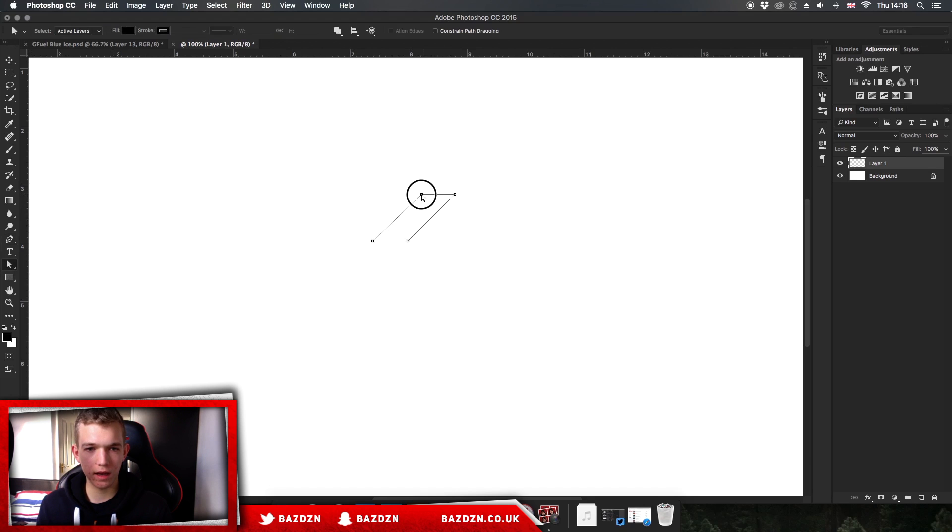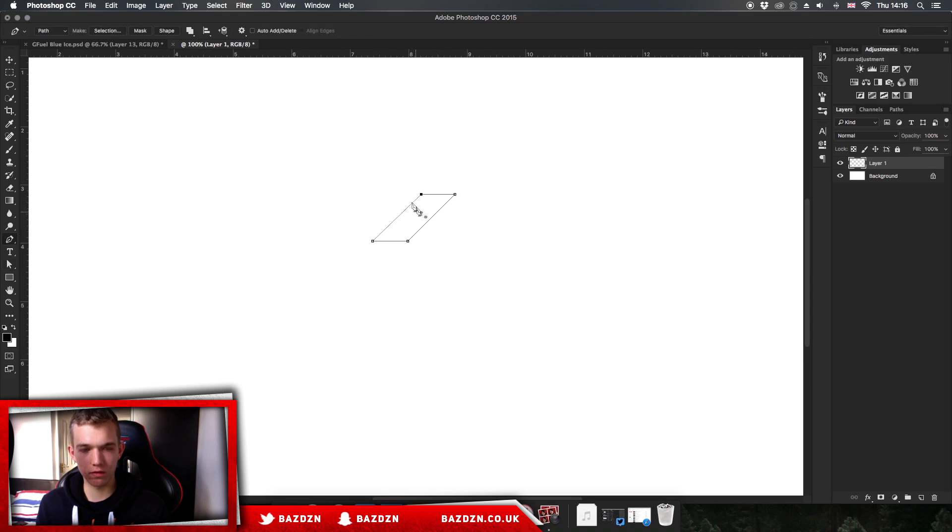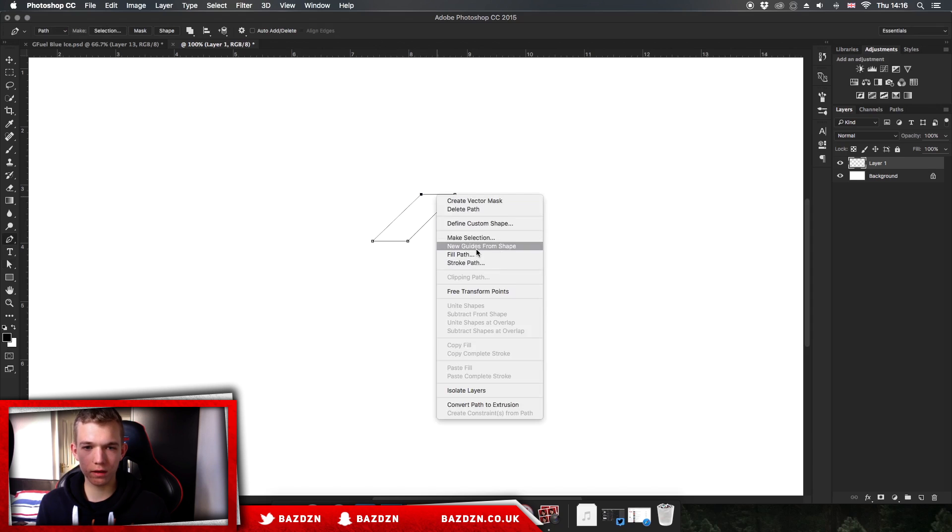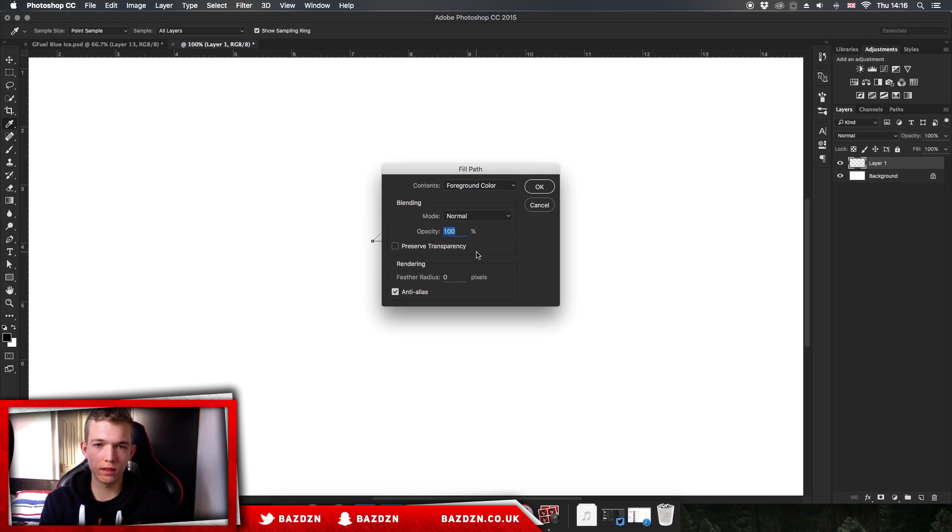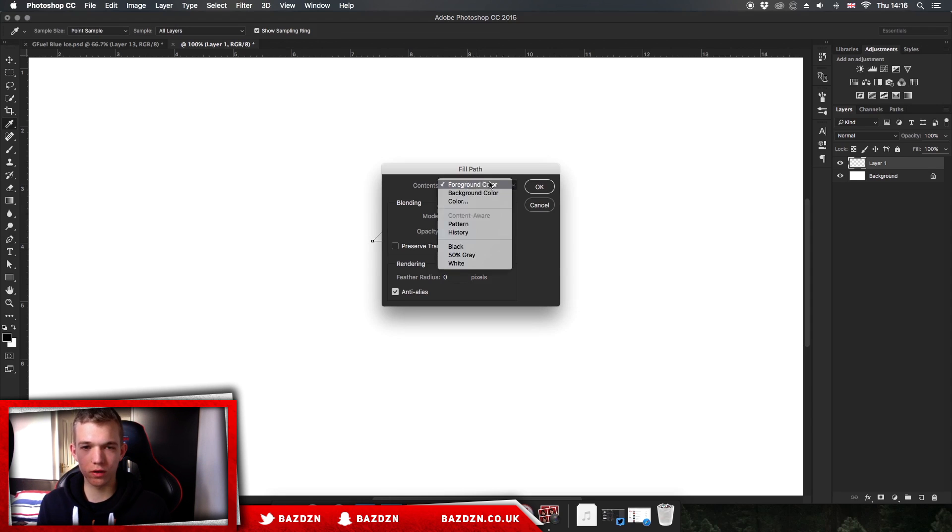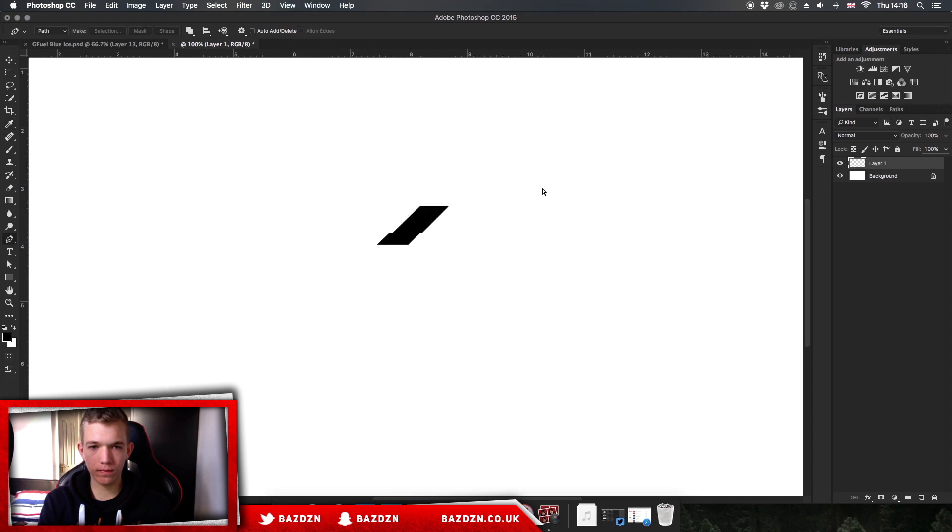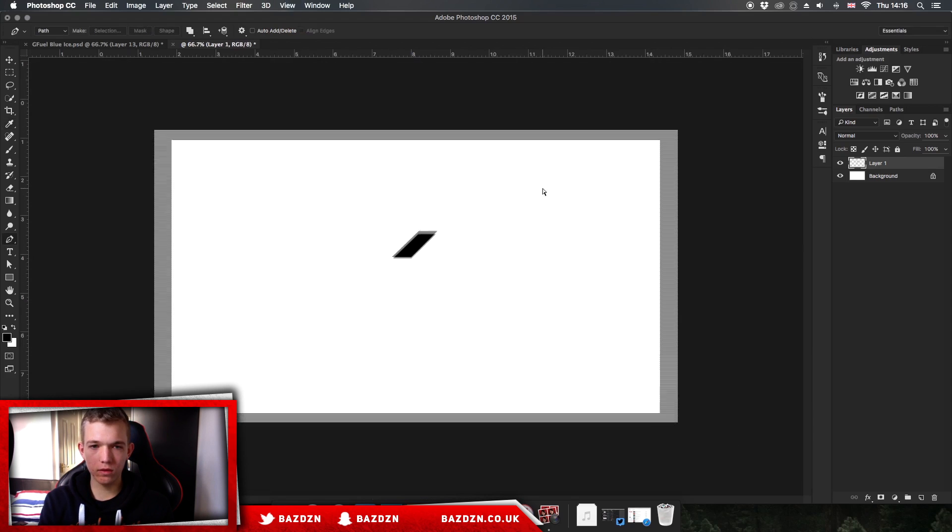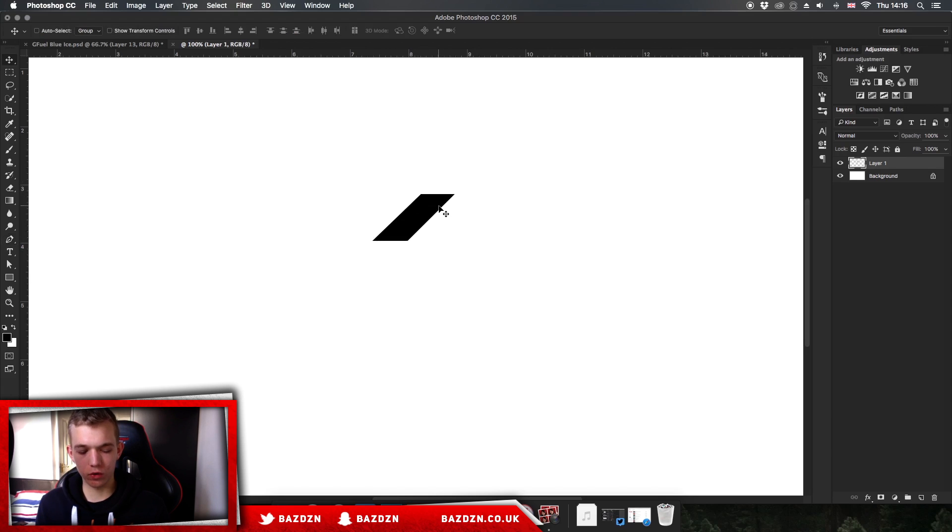Now we've got this irregular rectangle here. You can just right-click and go to Fill Path, and make sure this is on Foreground Color so it'll go black. Make sure the opacity is on 100% and just press OK. There we go.